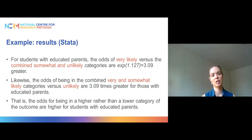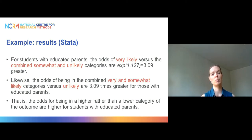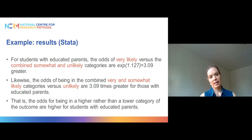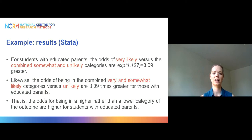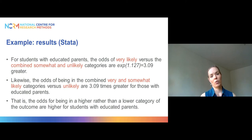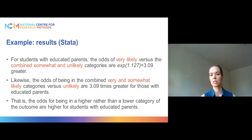For students with educated parents, the odds of being in the very likely category versus the combined somewhat likely and unlikely categories are three times greater than for those whose parents are not educated. Similarly, the odds of being in the combined very likely and somewhat likely categories versus unlikely are three times higher for those with educated parents. In summary, the odds of being in a higher rather than lower category of the outcome are higher for students with educated parents.